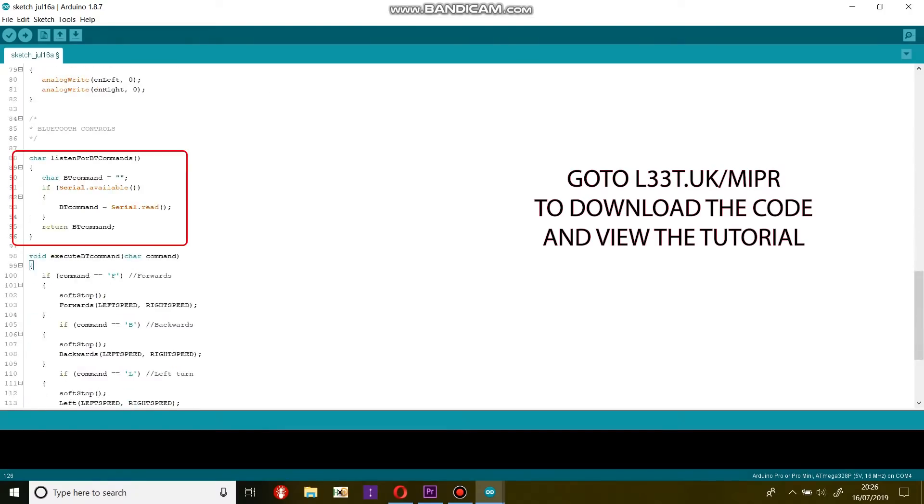This function will return a char variable when it receives a Bluetooth command. A char variable is a single character such as a letter or number. These are the commands that will be sent via Bluetooth to Mipper to tell it to do something.